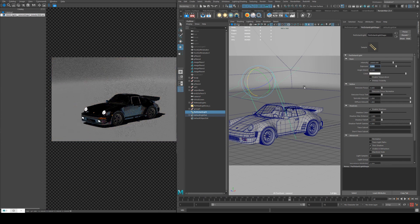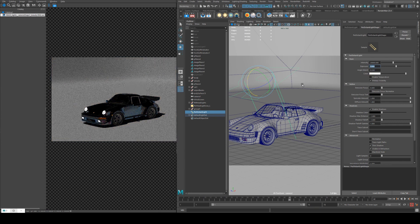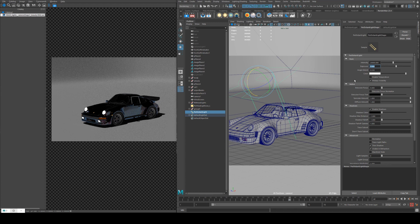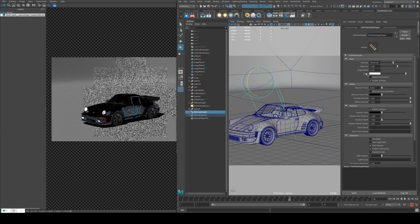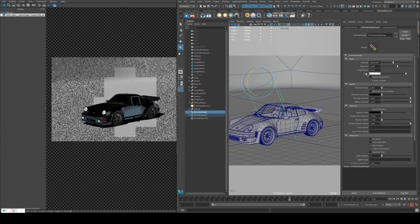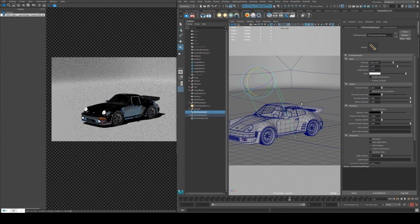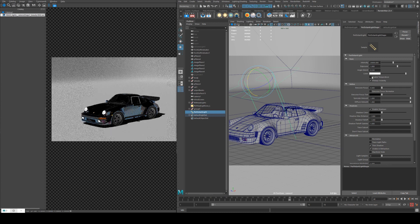Exposure works as an exponential multiplier on your light value. So at 20,000, if we set the exposure to 1, it'll essentially be set to 40,000, which brings us back to almost the same default setting.